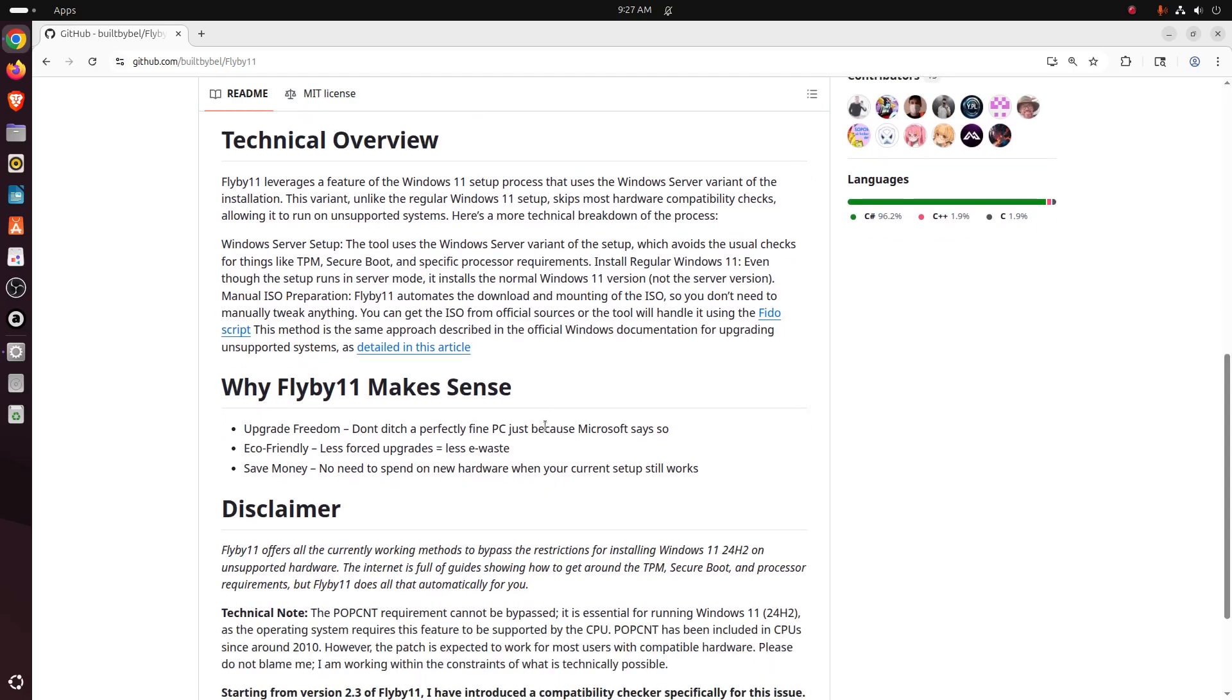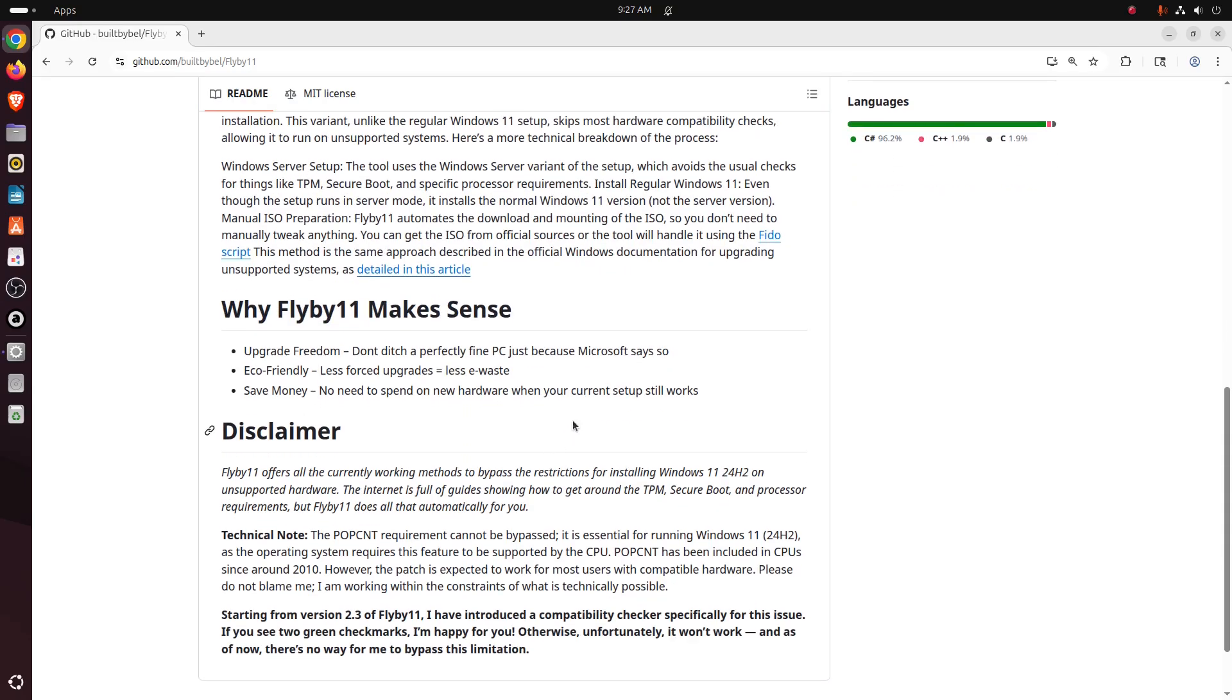All right, here's a breakdown: Windows Server Setup - the tool uses the Windows Server variant to set up, which avoids the usual checks like for the TPM and Secure Boot and specific processor requirements. Install Windows 11 - even though the setup runs in server mode, it installs a normal Windows 11 version, not the server version.